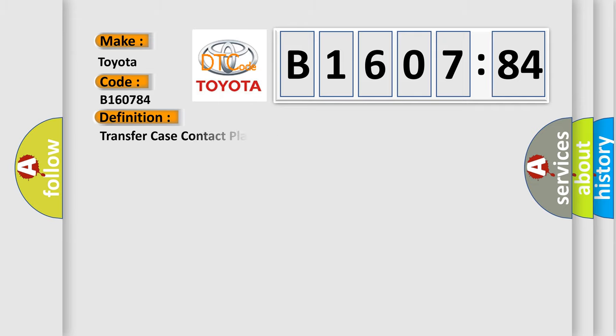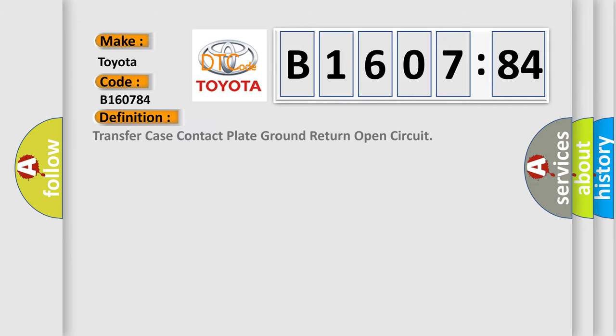The basic definition is Transfer case contact plate ground return open circuit.